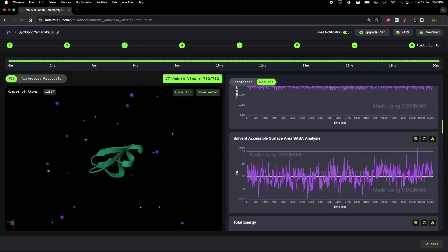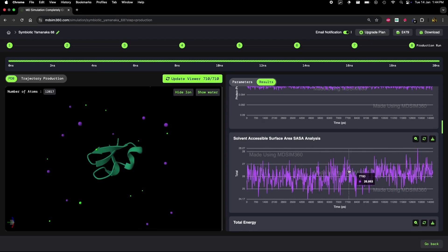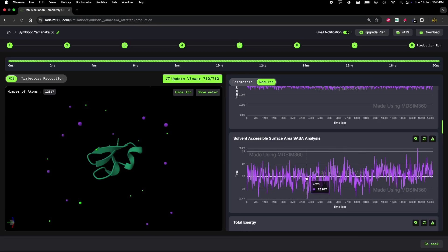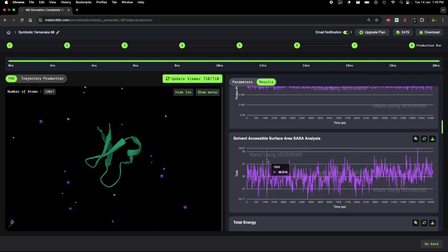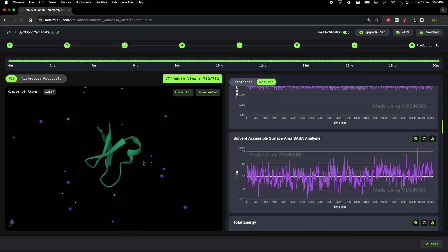Finally, we have the Solvent Accessible Surface Area analysis. SASA tells us how much of the protein's surface is exposed to the solvent. If the protein is stable and folded tightly, we'd expect a smaller SASA. However, as the protein begins to unfold, more of its surface area becomes accessible to the solvent. In this simulation, we see a small increase in SASA, suggesting that the protein is starting to unfold and exposing more of its surface to the surrounding solvent molecules.